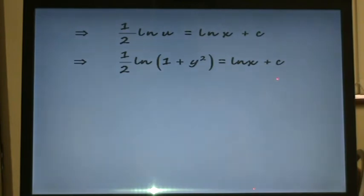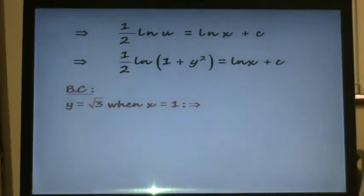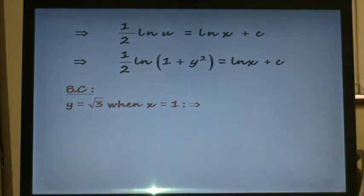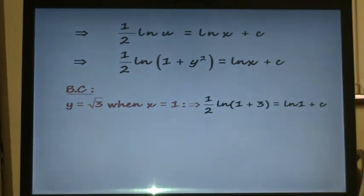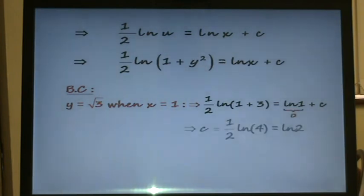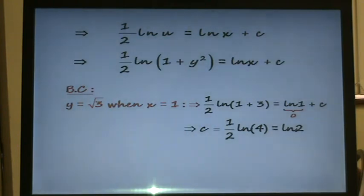To find the constant of integration, we apply our boundary conditions. Our boundary conditions were y equals root 3 when x equals 1. Substituting these values in, we get a half times ln(1 plus 3) equals ln(1) plus c. However, the natural log of 1 is just 0, so c equals a half times ln 4, which is the same as ln of 4 to the power of a half, which is just ln 2.